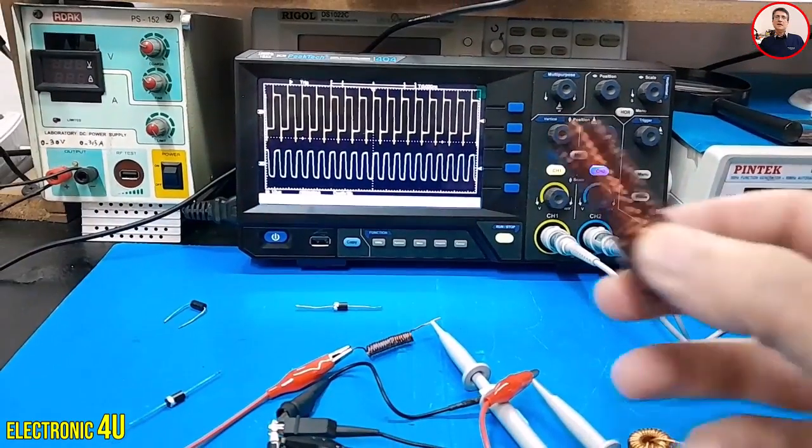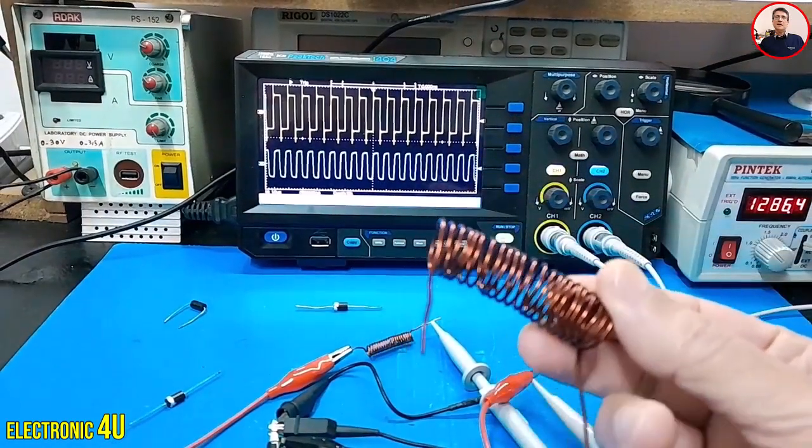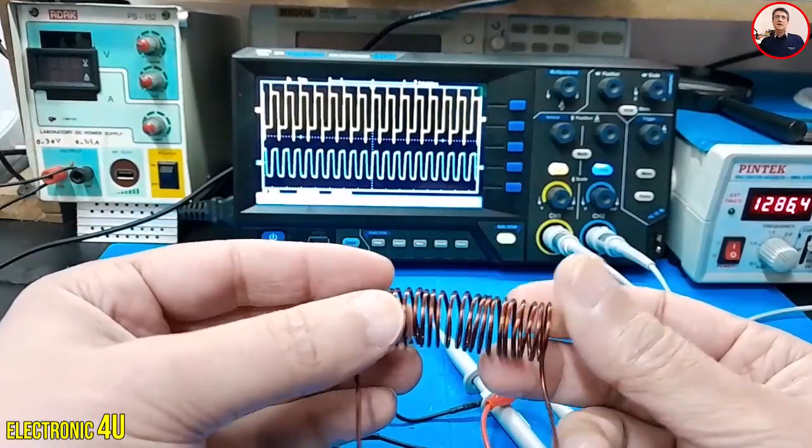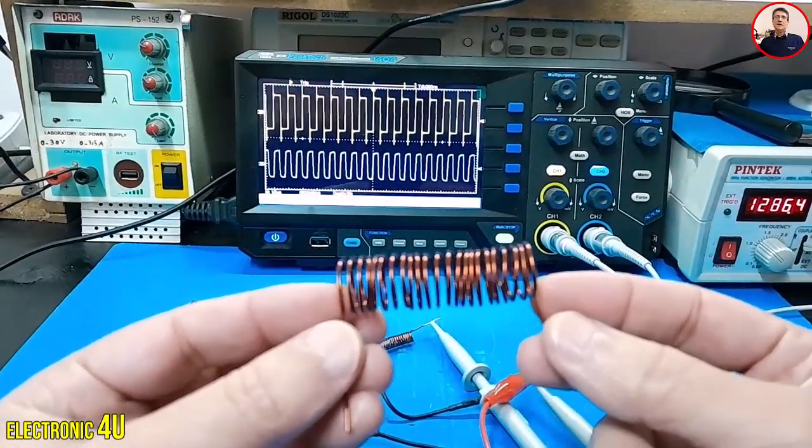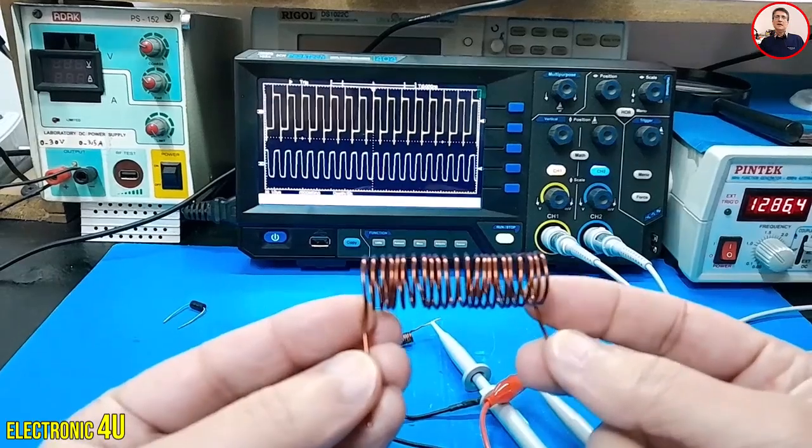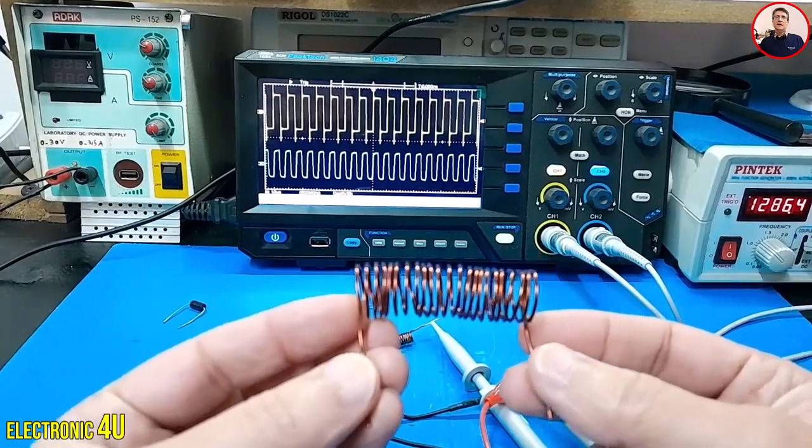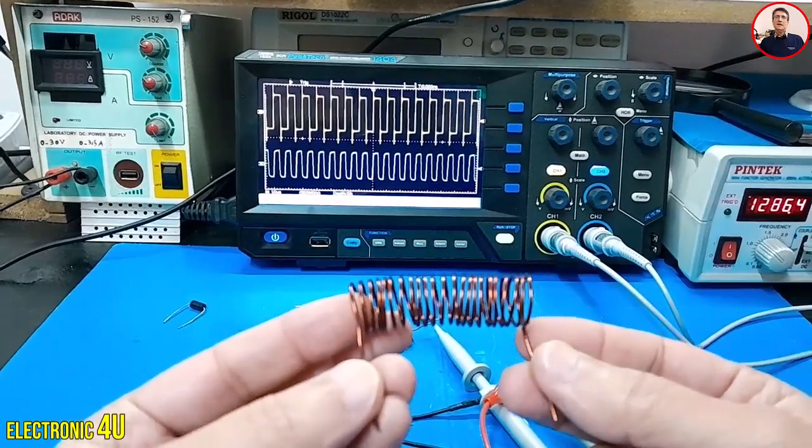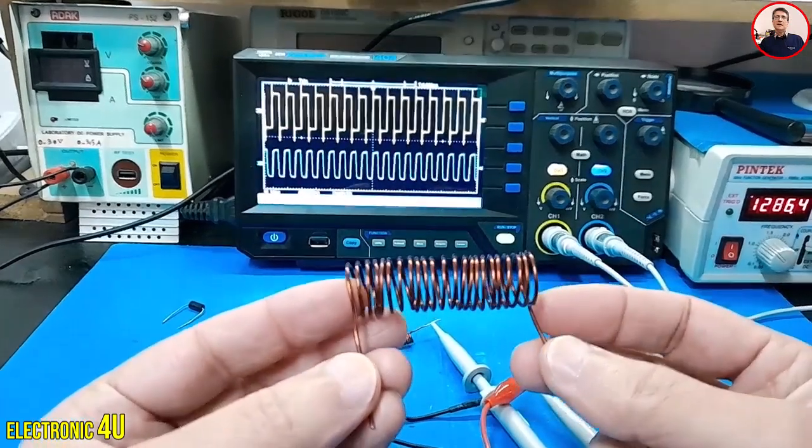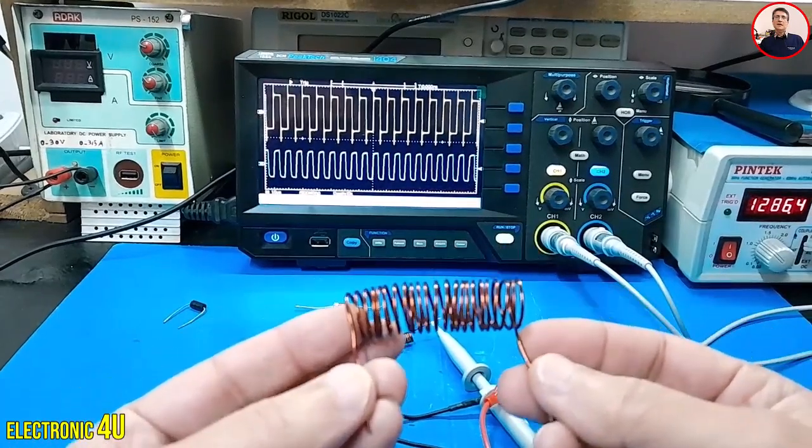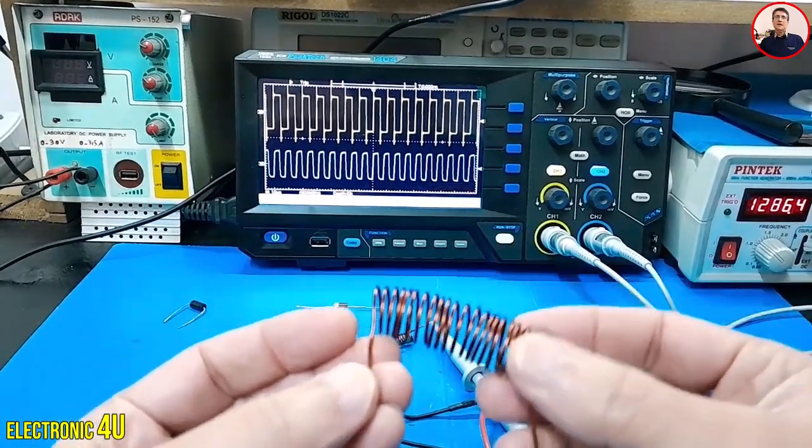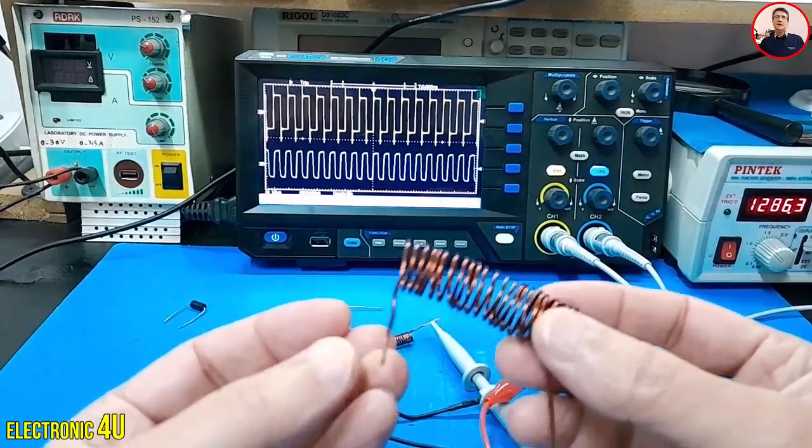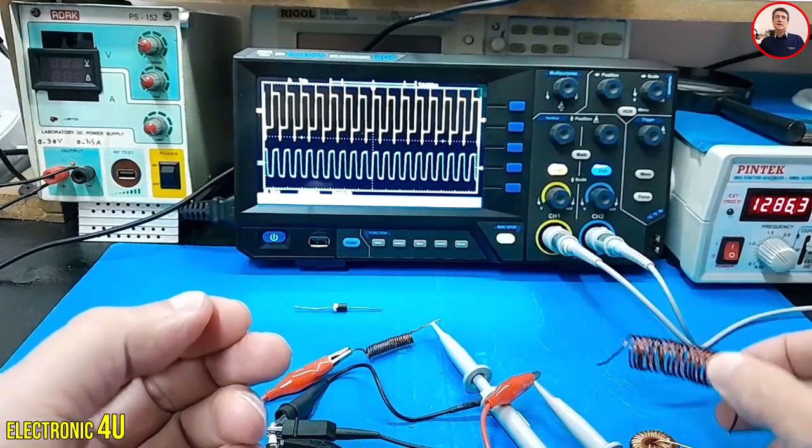This property of inductors makes them useful in many electronic circuits. For example, inductors are used in power supplies to reduce noise and create a smooth output voltage. They are also used in resonant circuits, where they are combined with capacitors to amplify specific frequencies.